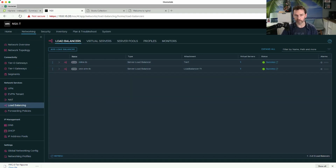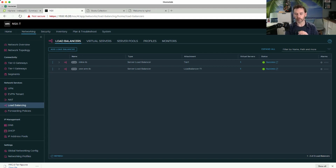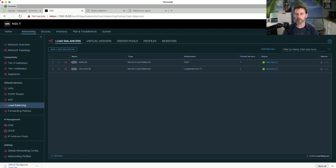In order to create a load balancer in NSX-T we need to provide three things. First, we need to configure the server pool — the actual pool containing the virtual machines or servers to which the load balancer directs its traffic. Second, we need to create a virtual server for the load balancer. This contains a VIP address — a virtual IP address — which clients connect to. The virtual server is the front end and the server pool is the back end. Third, we need to create the load balancer itself.